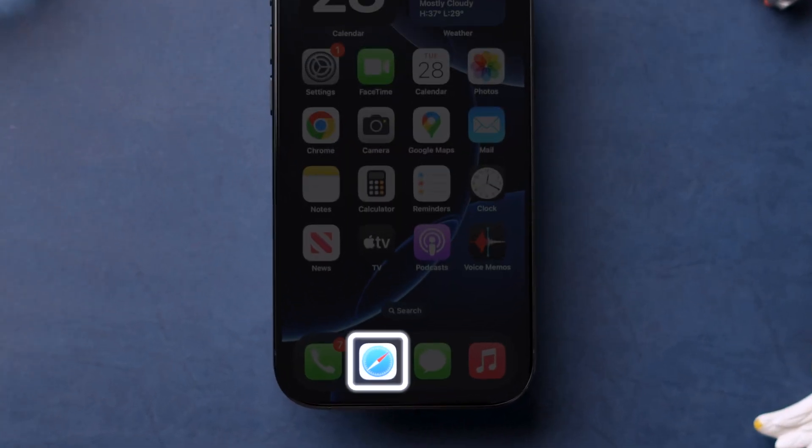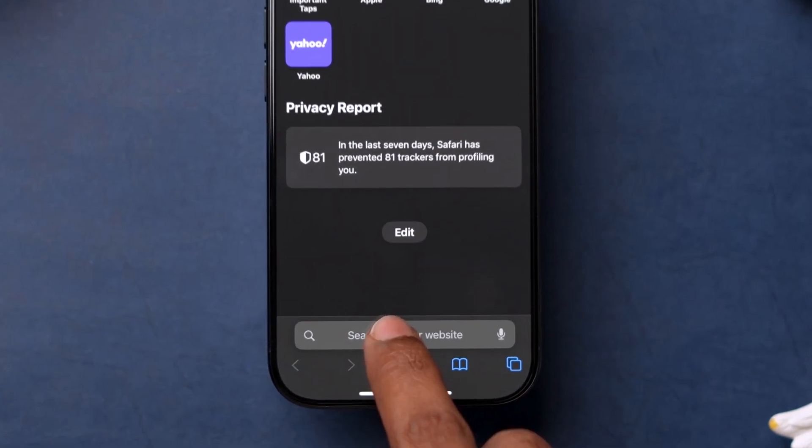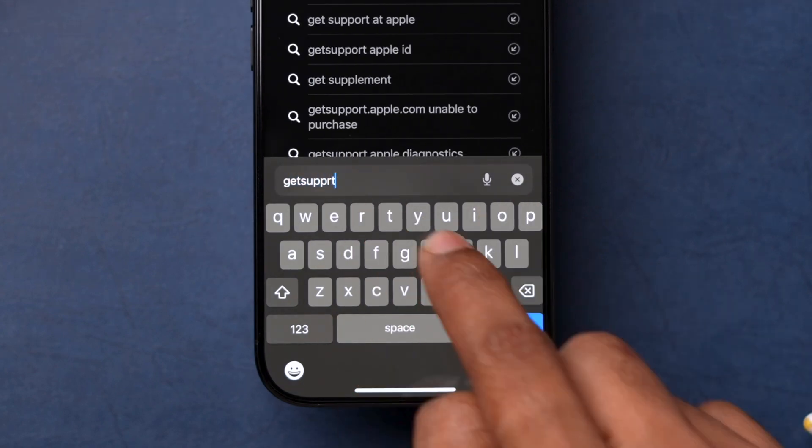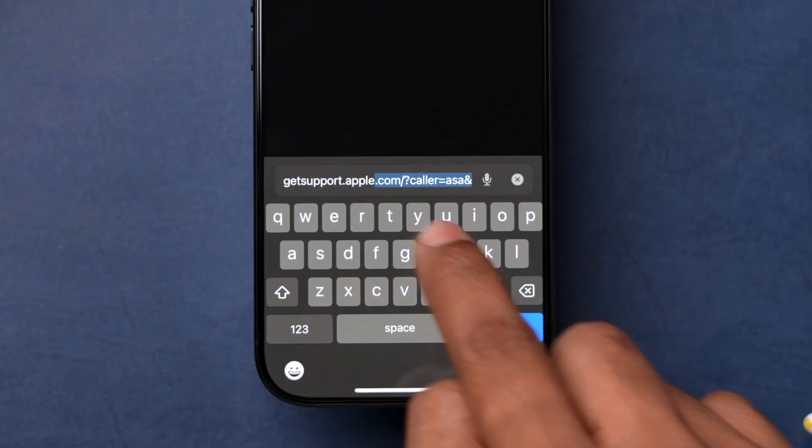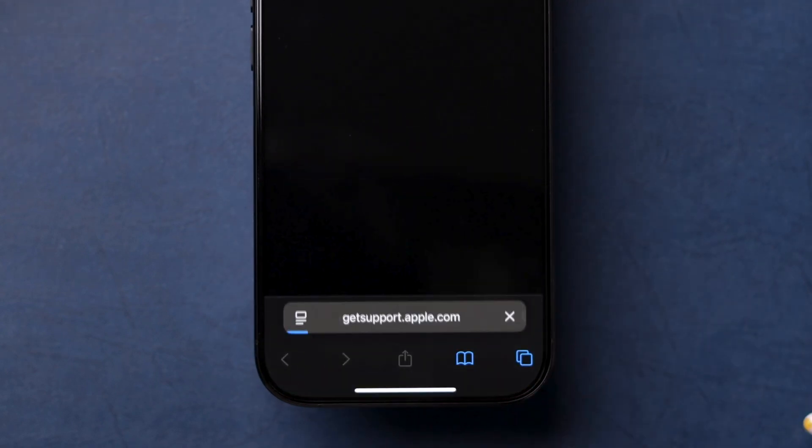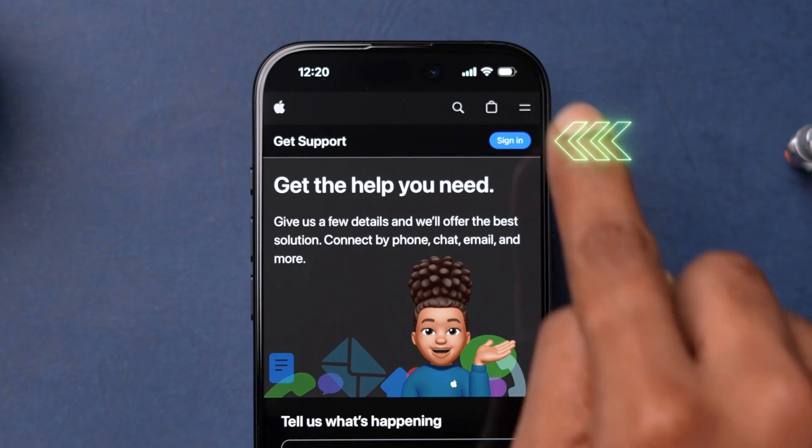Open the Safari browser on your iPhone. In the search bar, type GetSupport.Apple.com and press Go. Sign in with your Apple ID.